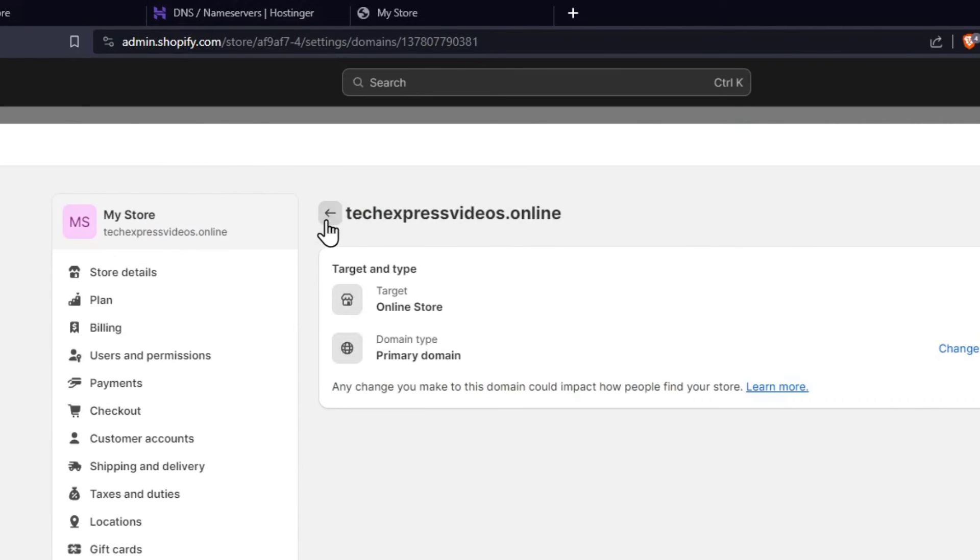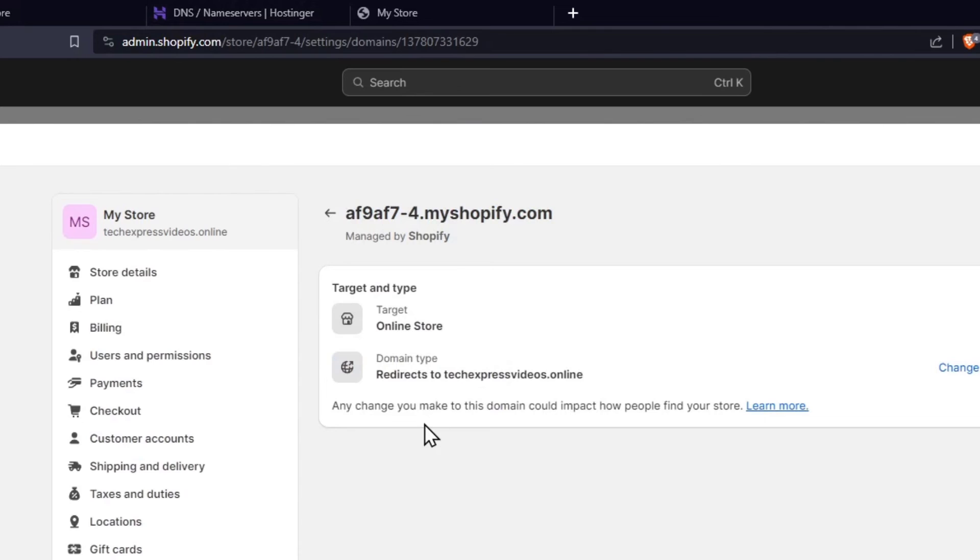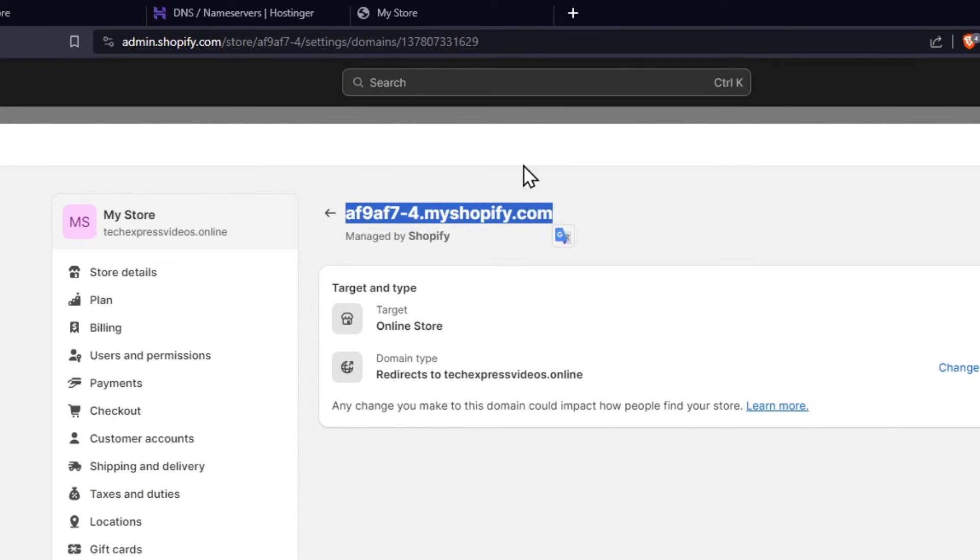So if I go back, I'm going to choose the name of the one that was generated for me. And if I copy this URL and paste it into a new one,